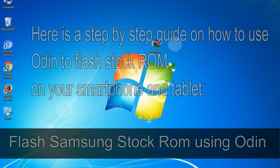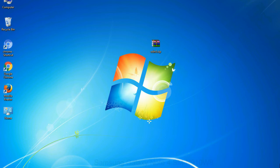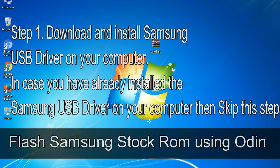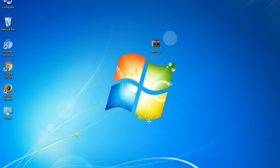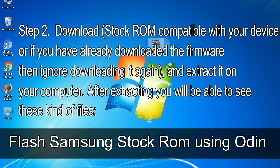Flash Samsung stock ROM using Odin. Step 1: download and install Samsung USB driver on your computer. In case you have already installed the Samsung USB driver on your computer, skip this step. Step 2: download the stock ROM compatible with your device, or if you have already downloaded the firmware, ignore downloading it again, and extract it on your computer.